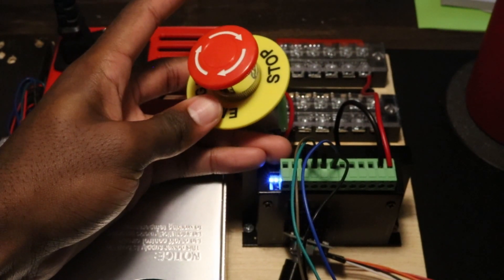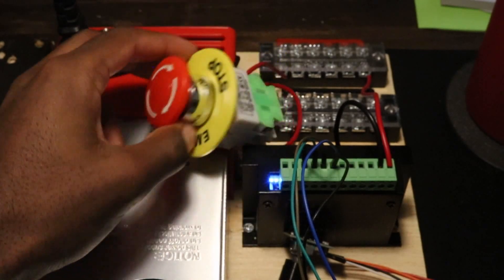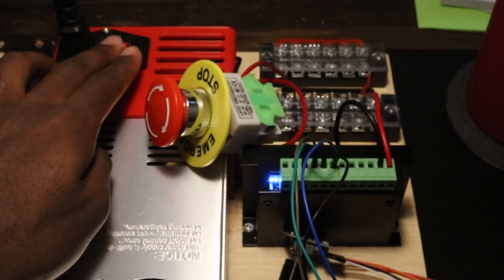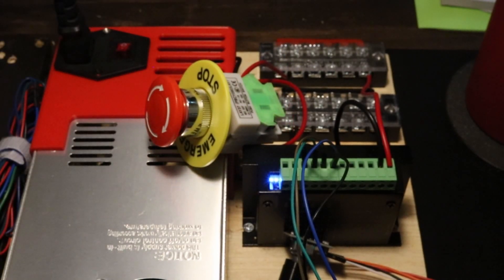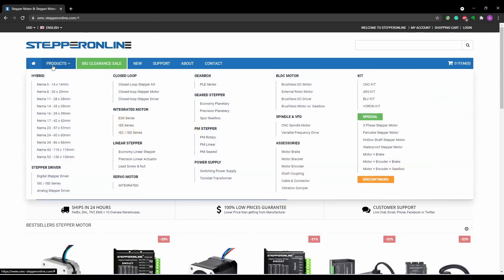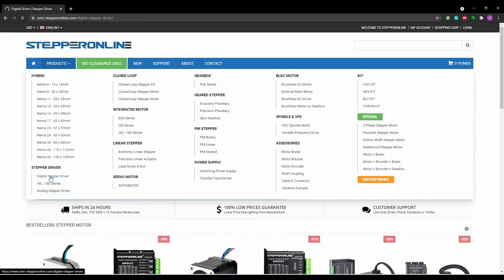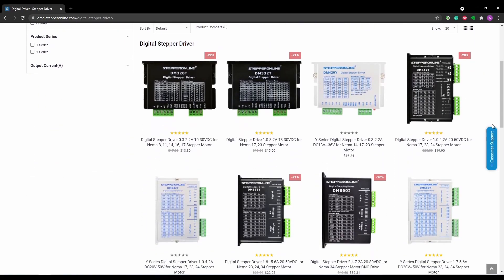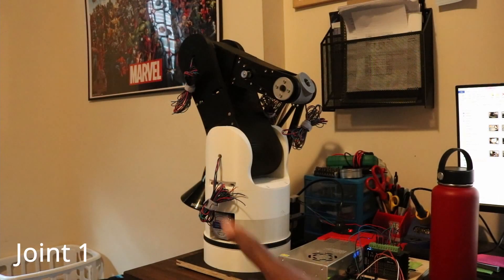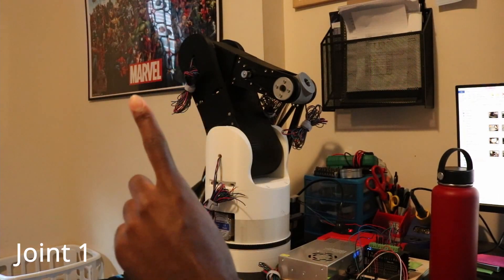As of right now, I only have a single stepper motor driver so each joint can only be operated one at a time. In a later video, I'll purchase more drivers to set up a proper control system for the arm. For now though, let's test out each of the joints. So here we have joint 1.